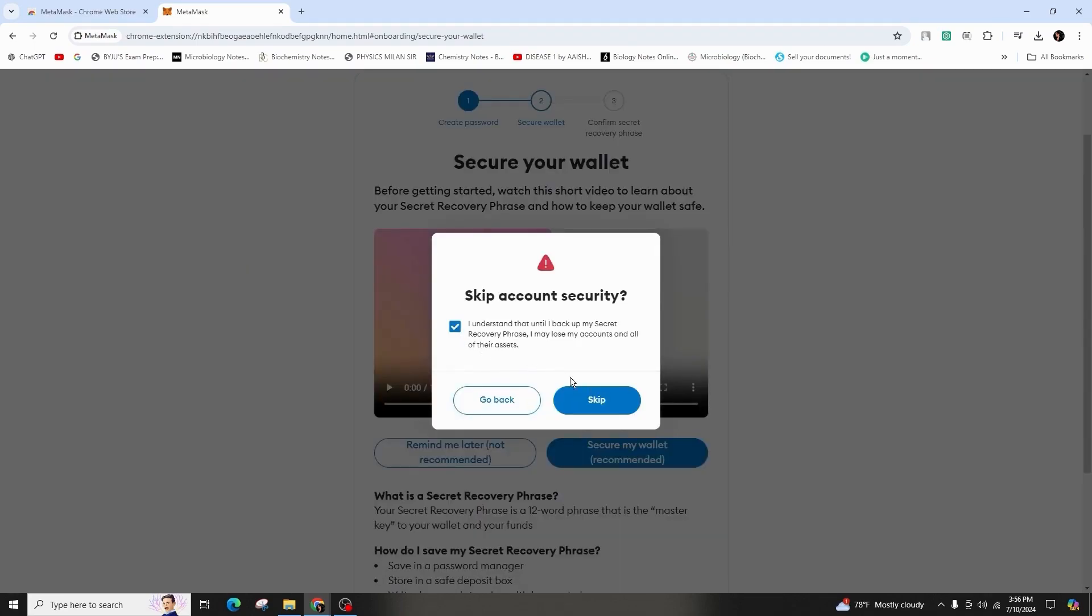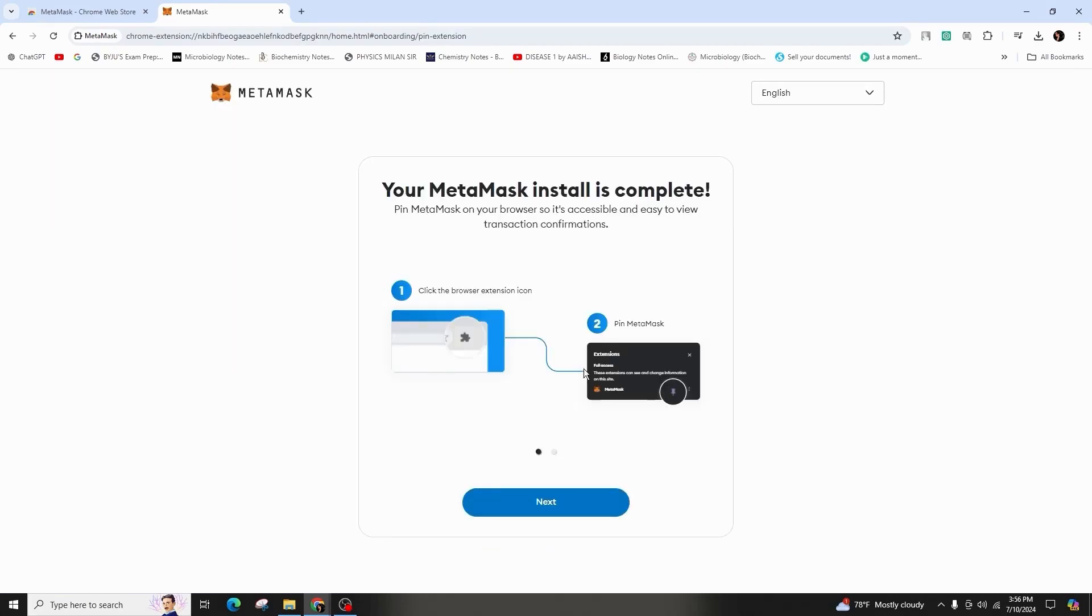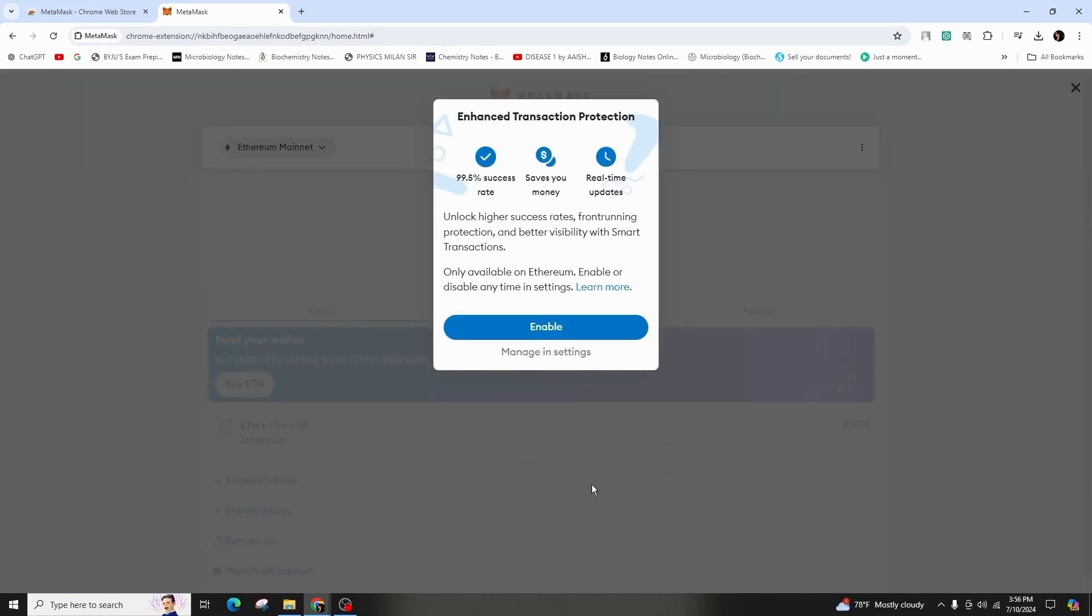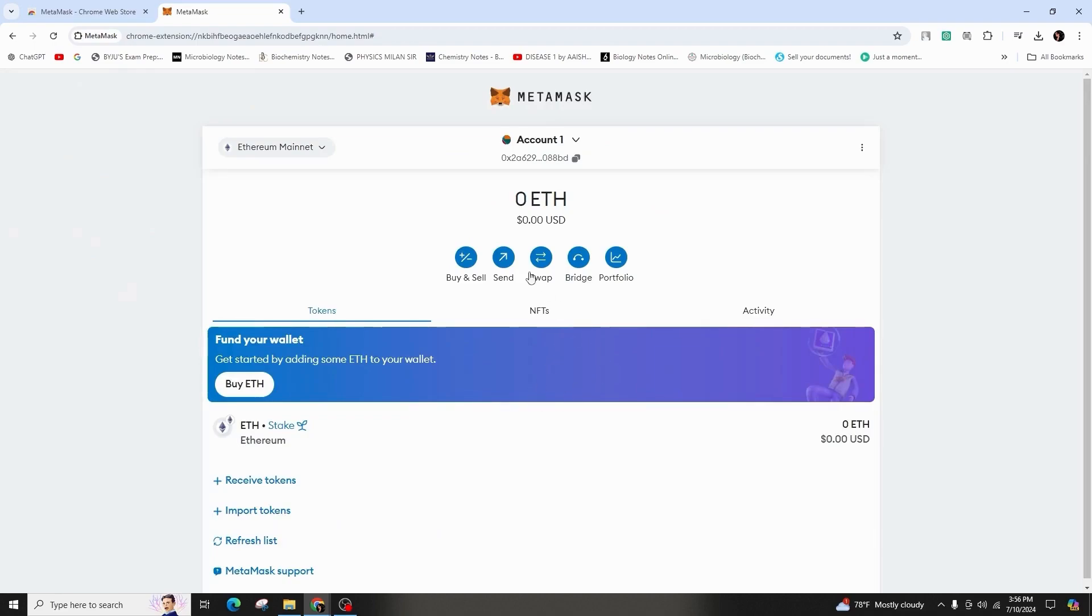After saving your recovery phrase, confirm it and finalize the wallet setup. Activate the security alert NFT auto detection if desired.